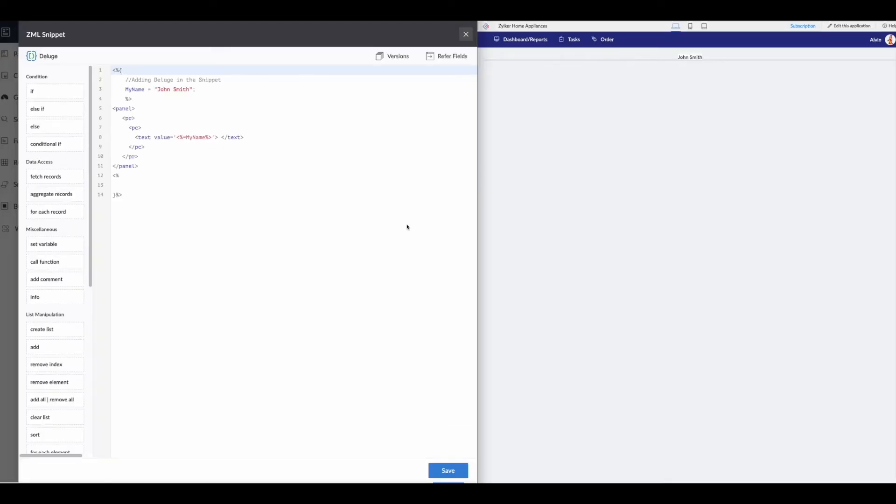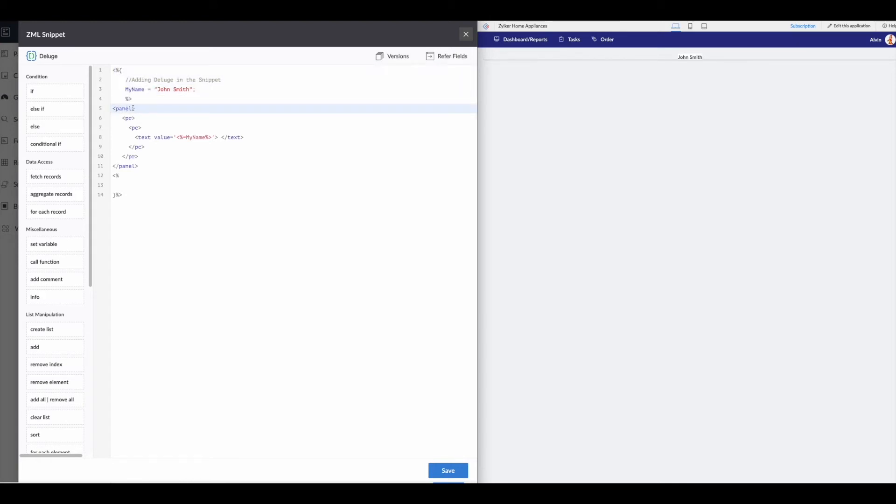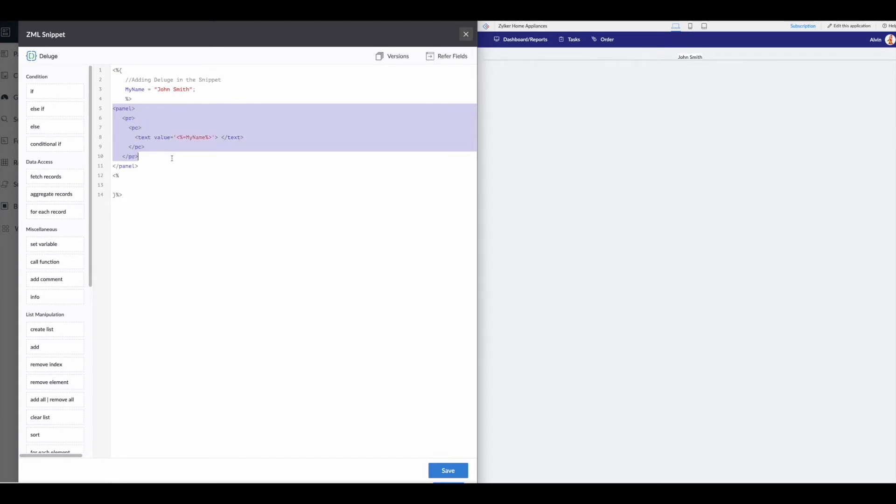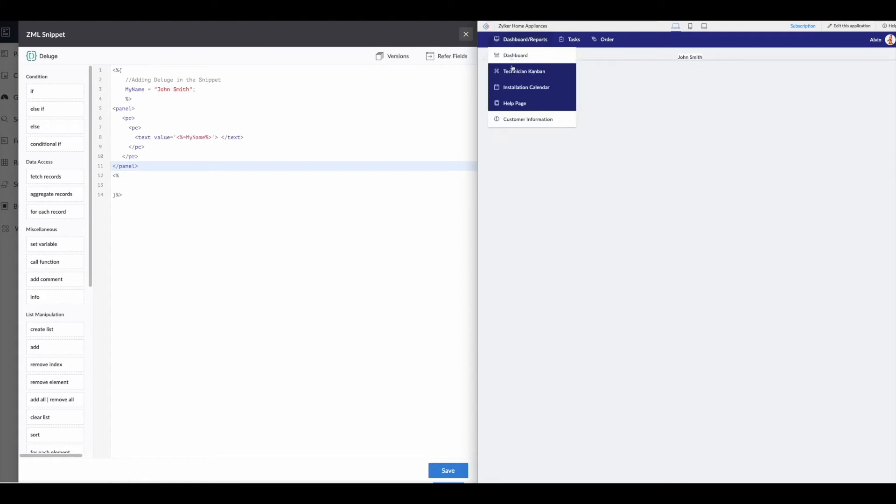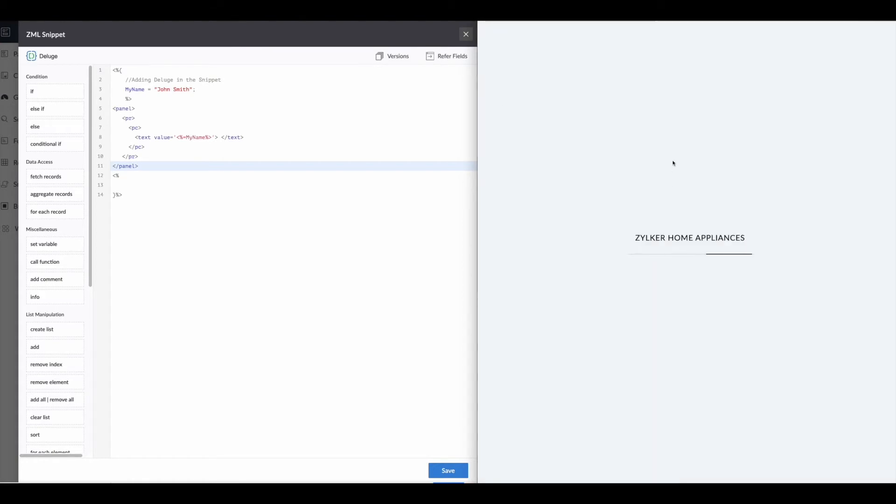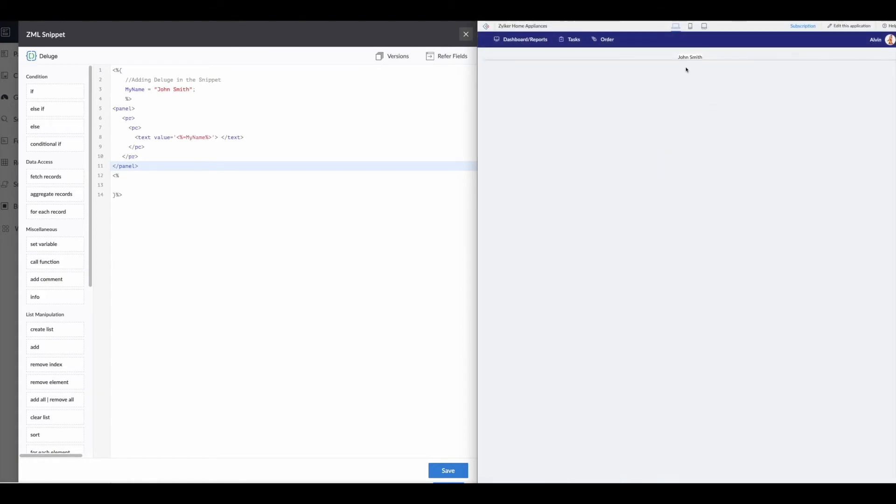So here we are back with the simple example. So you can see, we have our deluge up here, making our variable, we then have our ZML panel row column text value, column row panel, and then our deluge close here. So when we save this, and we go over here, we reload the page. This is what we're getting.